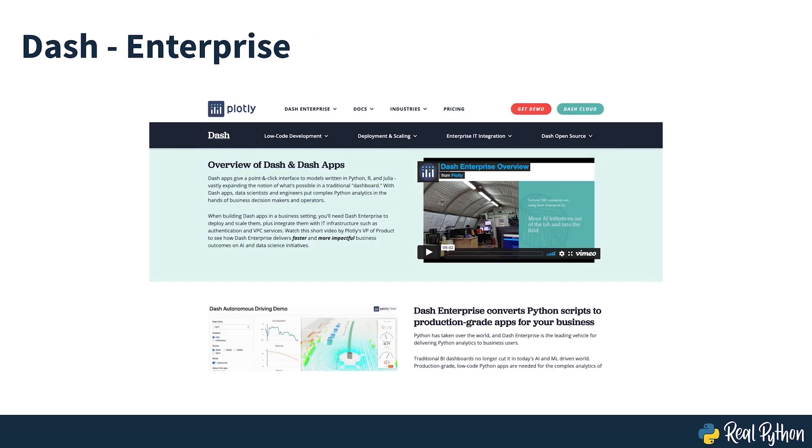Plotly also offers a commercial companion to DASH called DASH Enterprise. This paid service provides companies with support services such as hosting, deployment, and handling authentication on DASH applications. But these features live outside of DASH's open-source ecosystem and we won't be covering them.